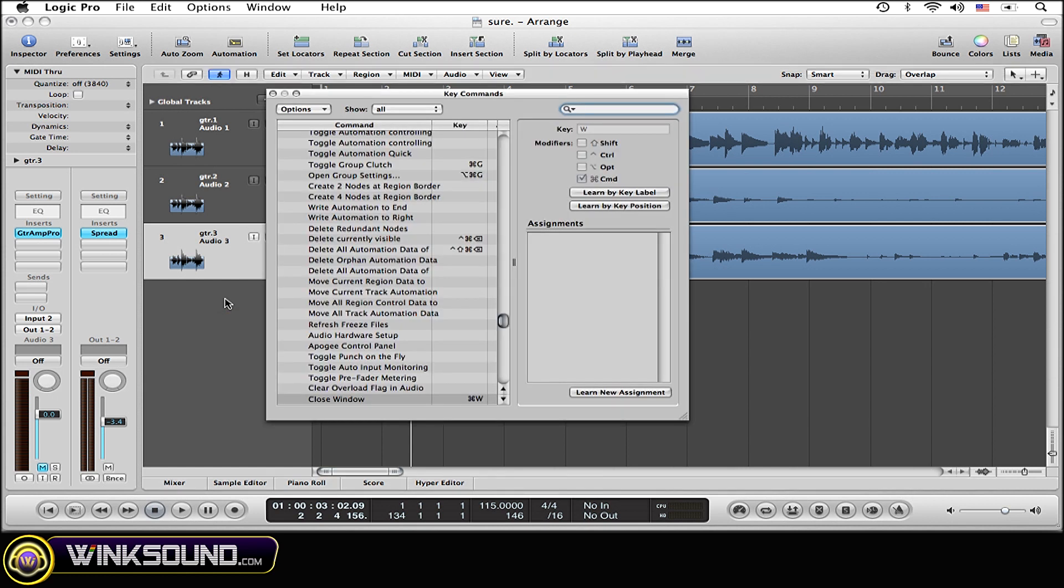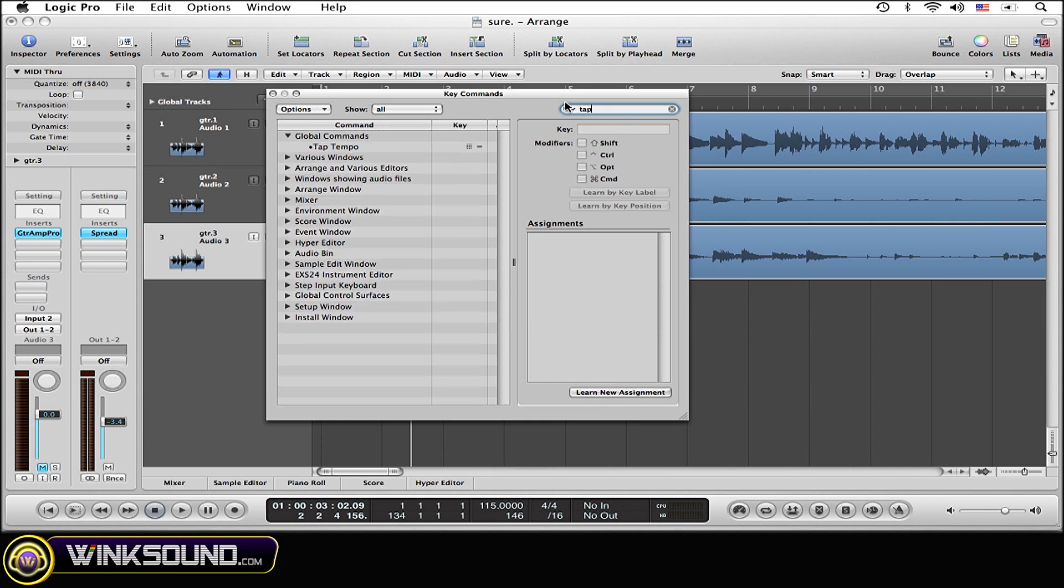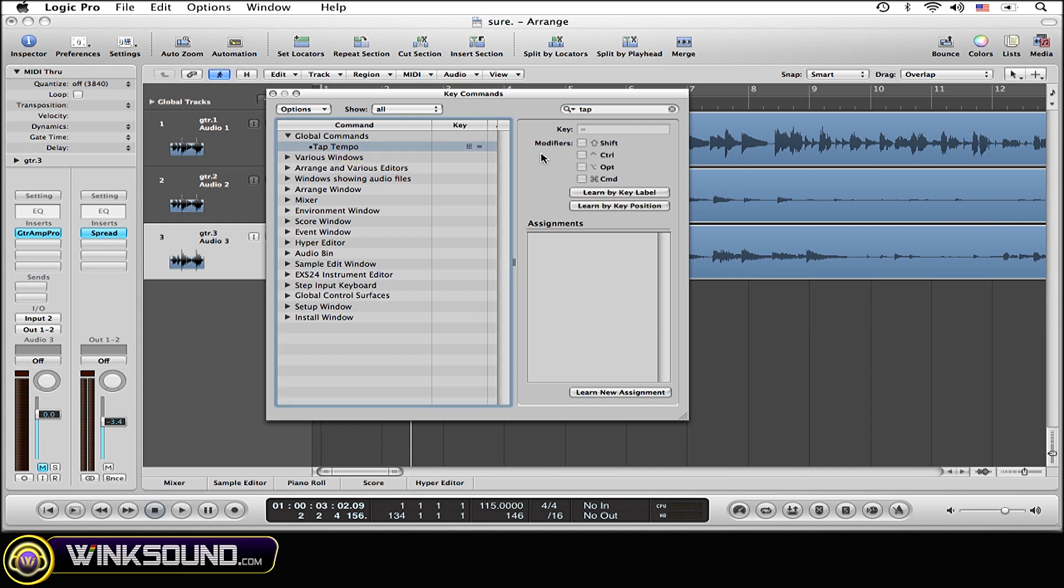Now this is the key command window that's going to open up no matter which way you decide to go about opening it. Now we want to go to the tap tempo feature so we're simply going to type in tap at the top right here and you can see tap tempo, select that.